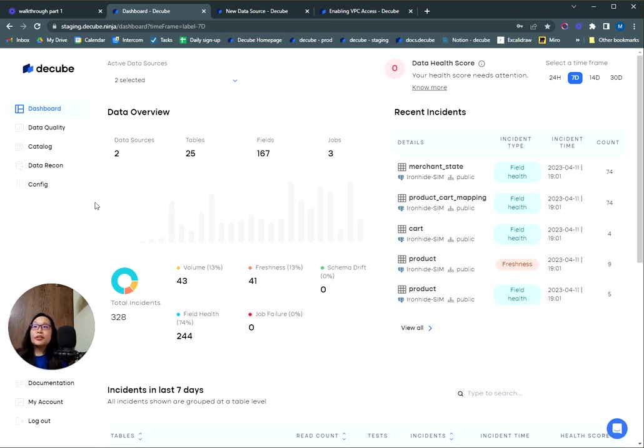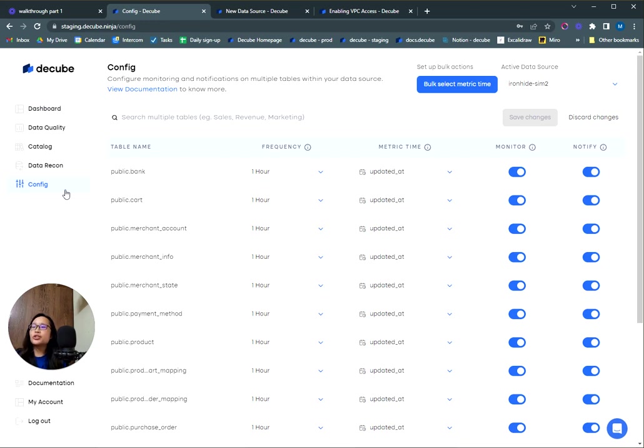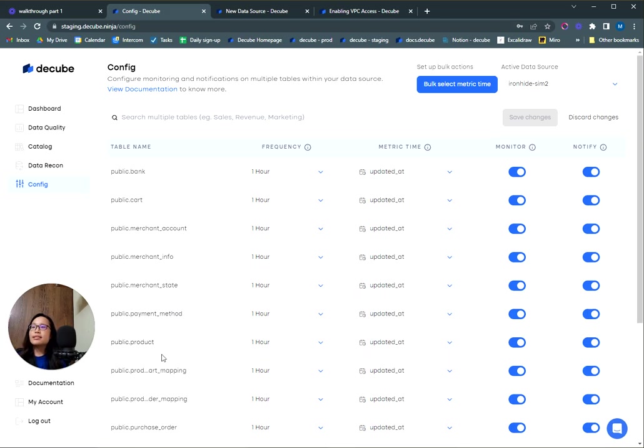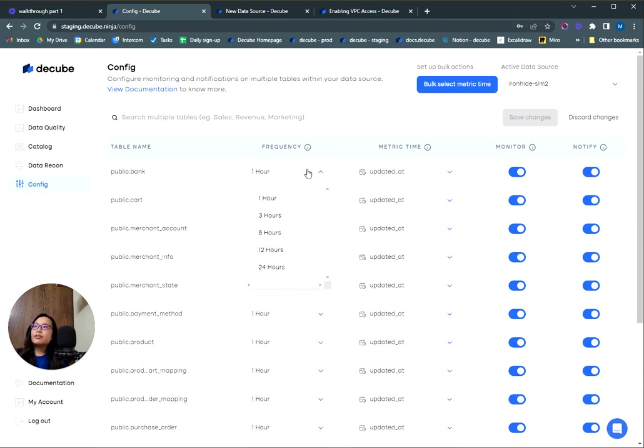Table configuration can be done in a couple ways, but let me show you how to use our config feature to configure multiple tables at once. You can head here and select your active data source. Once you've selected your data source, from your metadata, it will populate all your tables. There's a few settings here that we need to configure for each table.